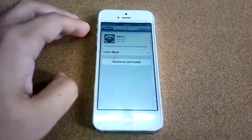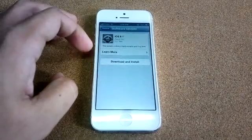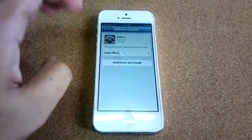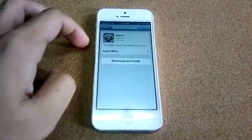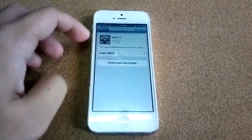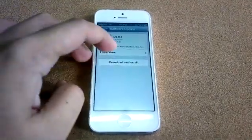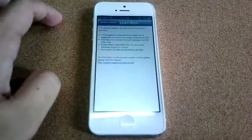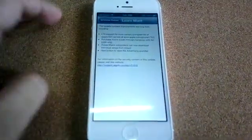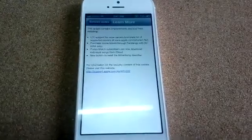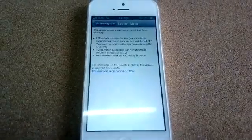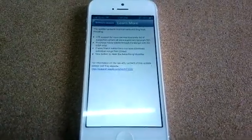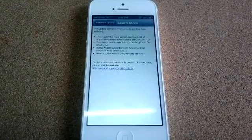And here, you will see the details about the update that's available. So we have iOS 6.1. If you want to learn more, just click that. And here, you'll see that this update is all about adding LTE support for more carriers.